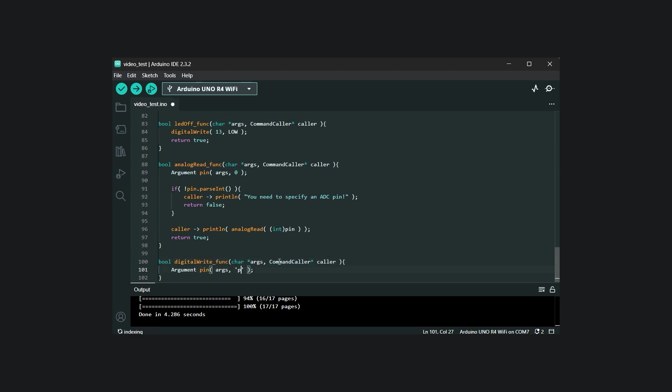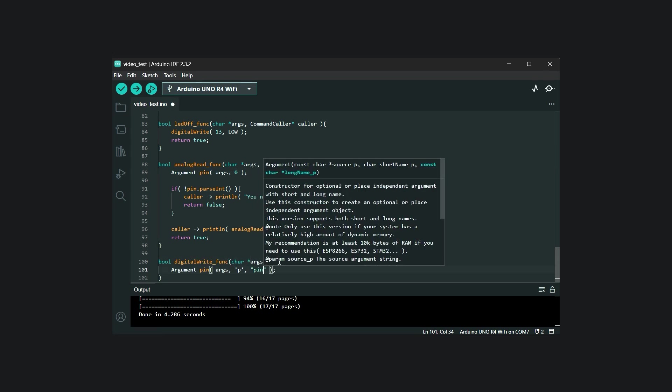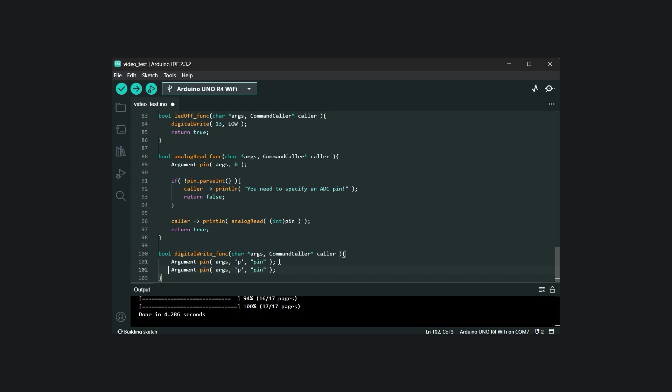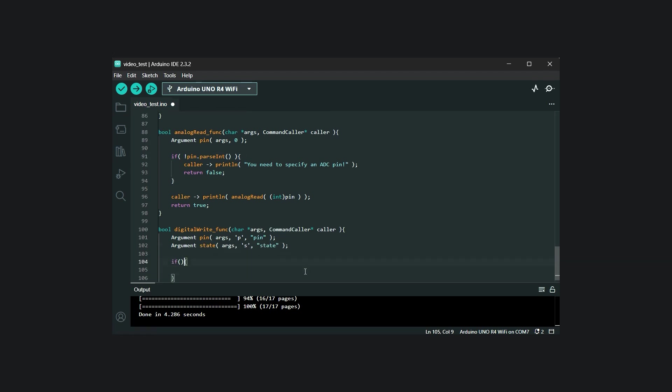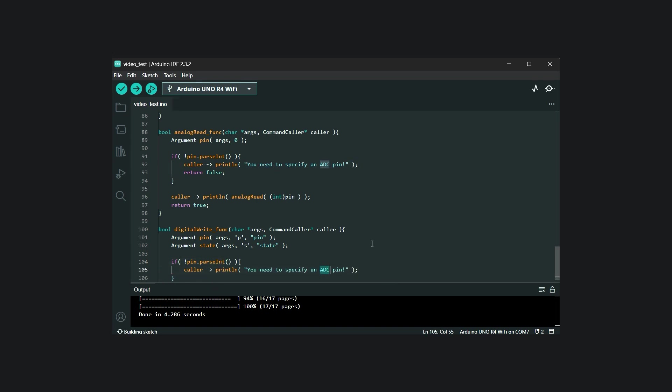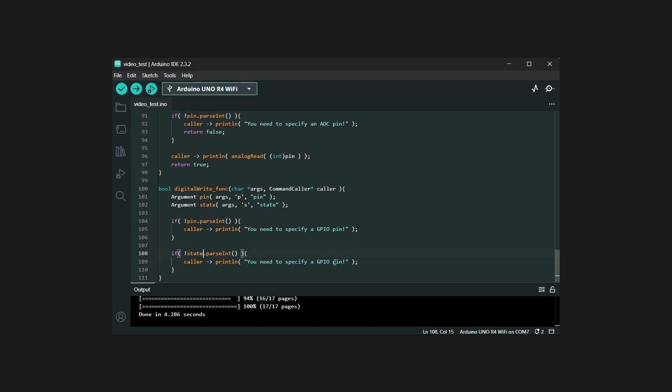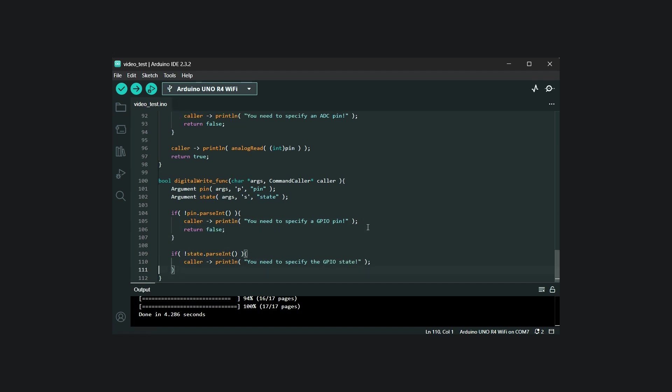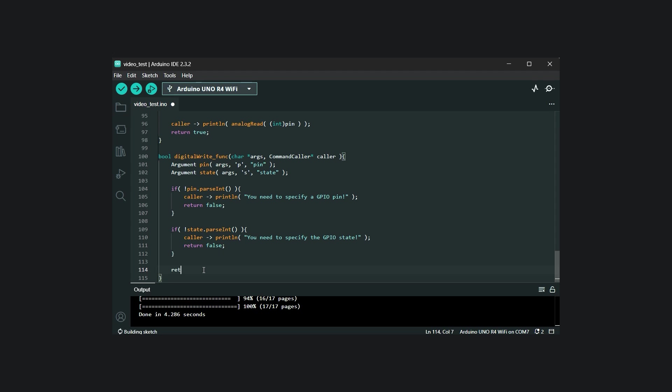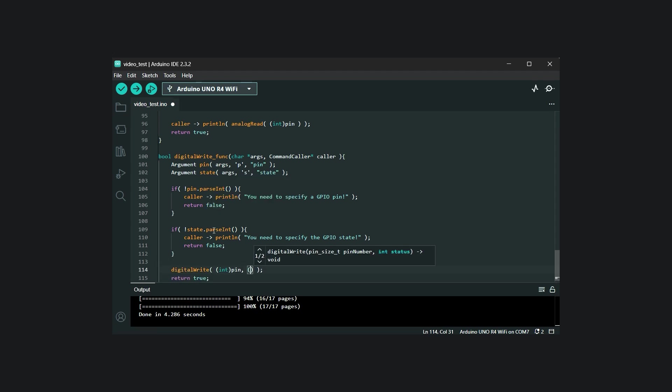Next, we create the objects for the two arguments. The main difference from the previous example is that these will be position-independent arguments, meaning their order doesn't matter. Commander also supports both short and long argument names. Similar to the previous approach, we check whether the arguments were successfully parsed, and if they were, we call the digitalWrite function with the extracted values.